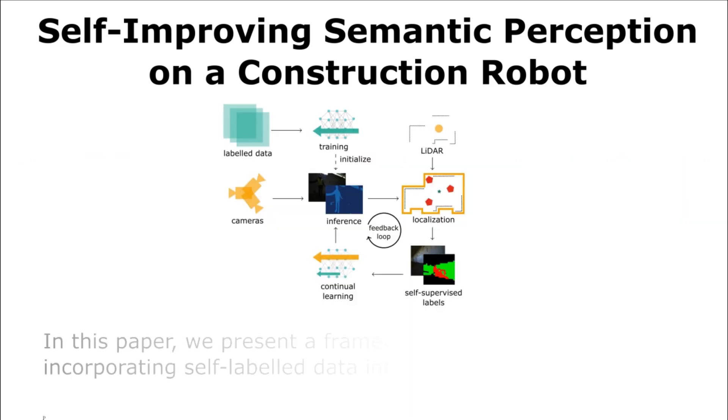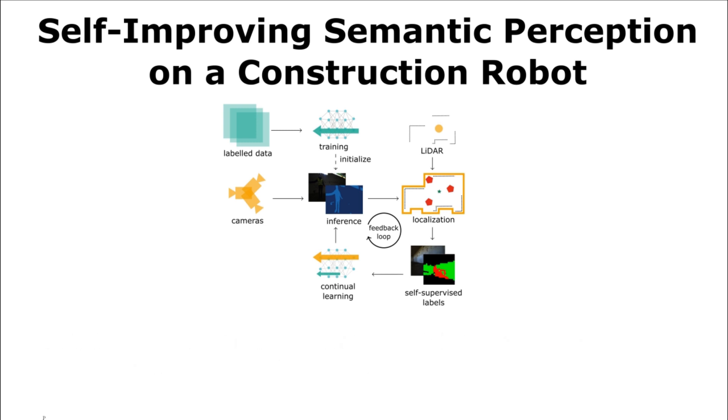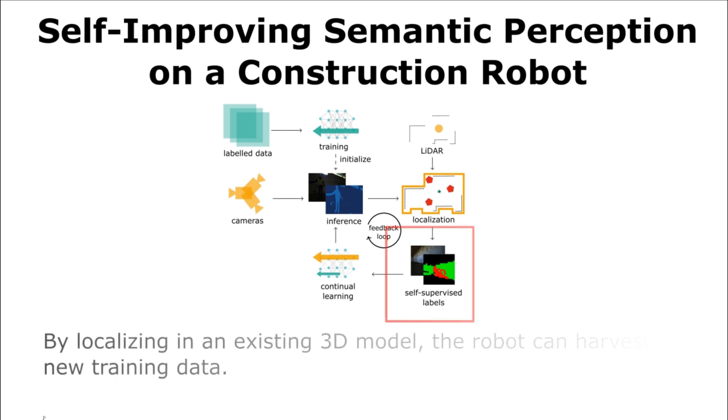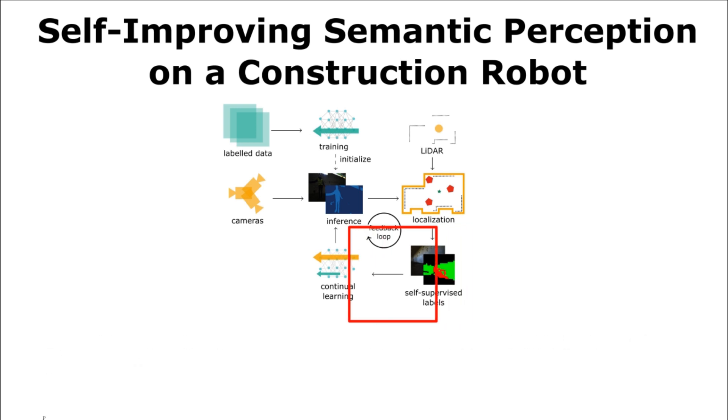In this paper, we present a framework for continually incorporating self-labeled data into a robot learning task. By localizing in an existing 3D model, the robot can harvest new training data.